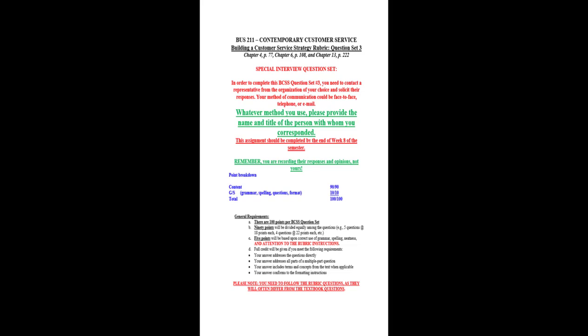Hi, everyone. This is Tom Passereau, and I wanted to go over the Business 211 Contemporary Customer Service, Building a Customer Service Strategy Rubric, Question Set 3. Now, this is the one where I've explained earlier in announcements that you need to find someone that works for the organization that you chose during the first week of class and interview them.